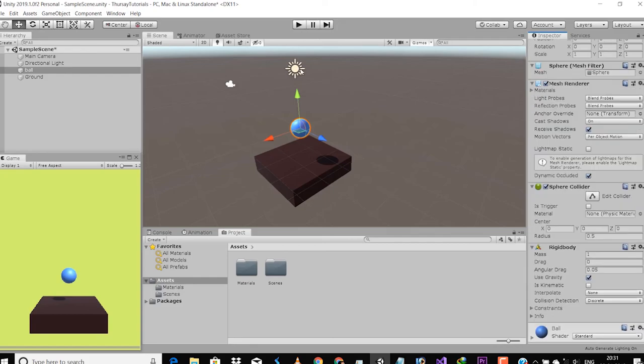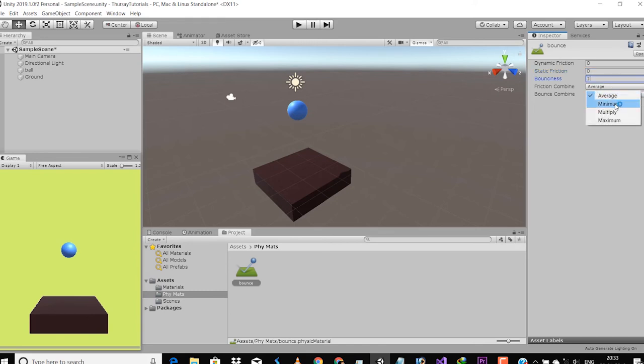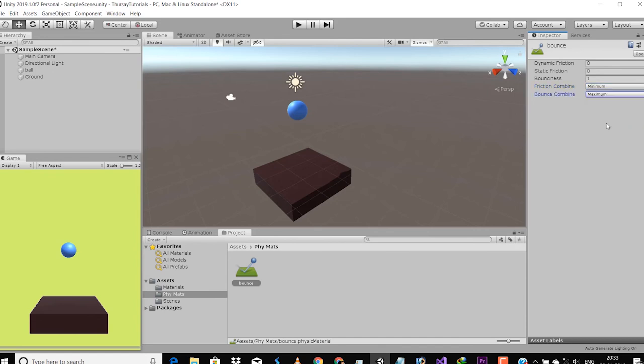Now just drag this physics material to the ball. Just select the physics material, go to the Inspector tab, and there you will see many options like dynamic friction, static friction, and much more. You need to change the dynamic friction and static friction to zero, make the bounce rate one, and make the bounce combination to maximum.